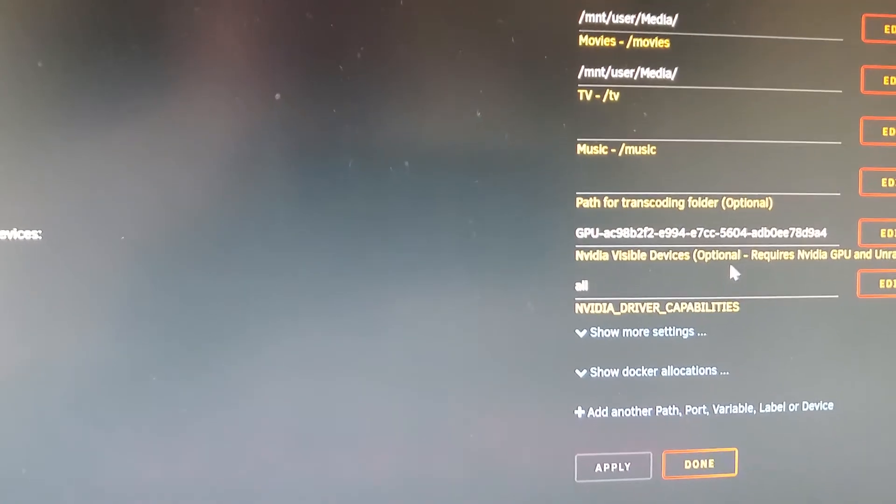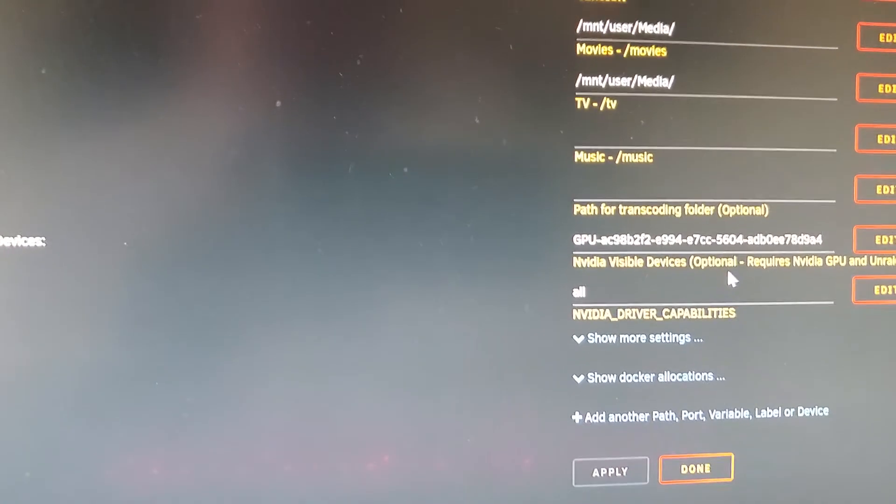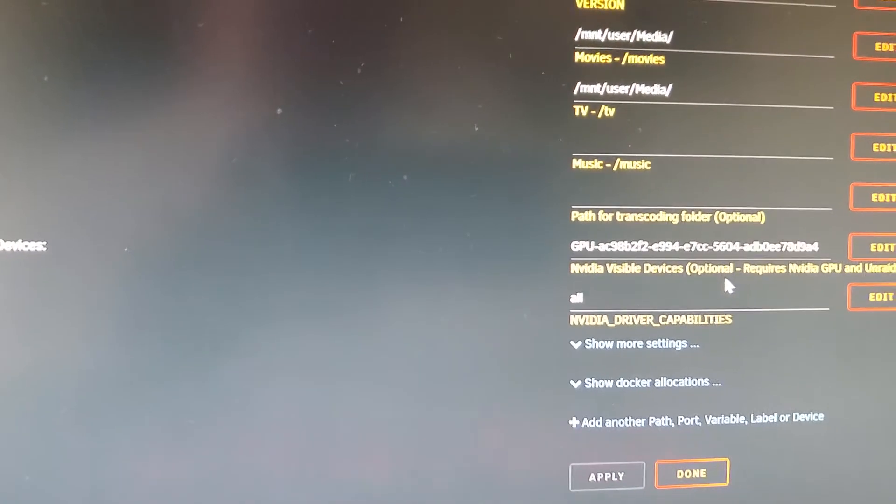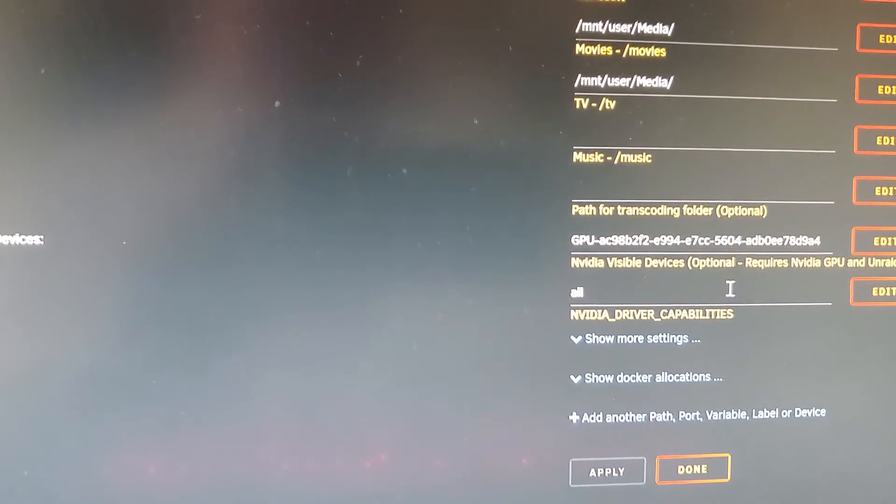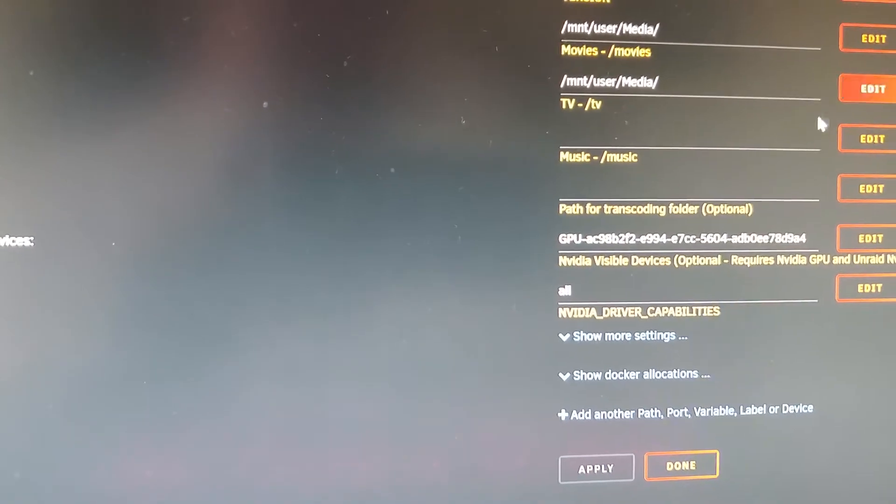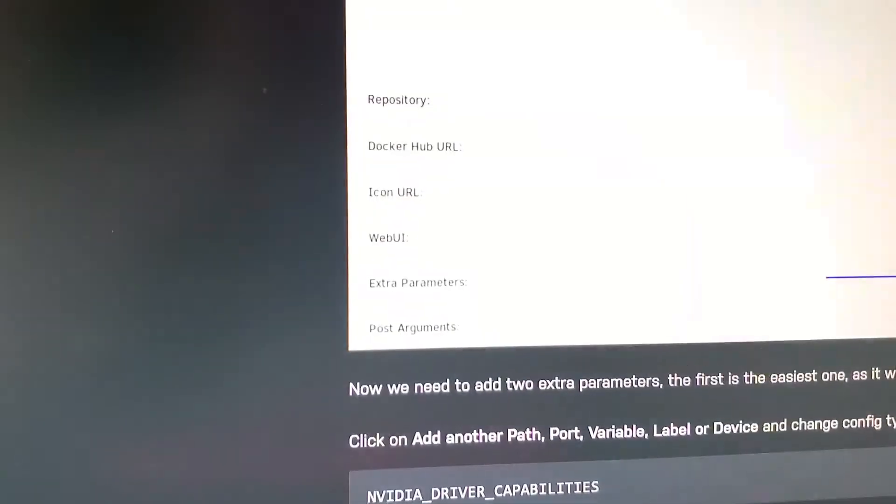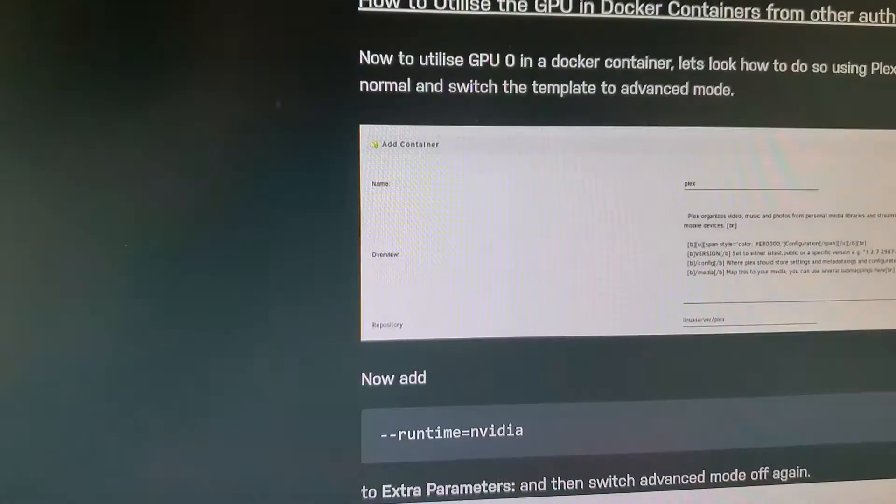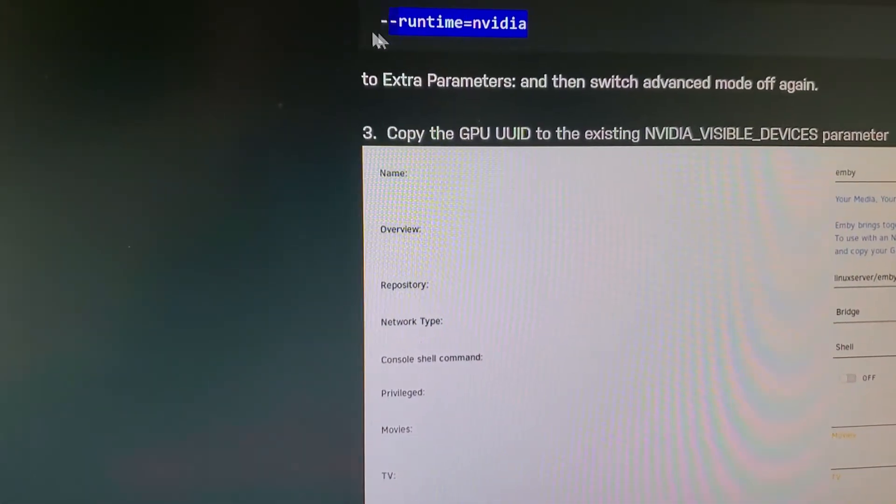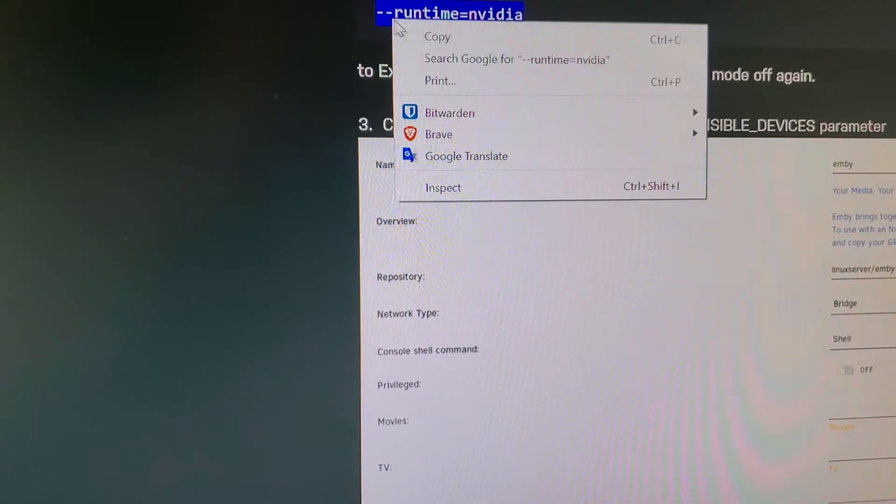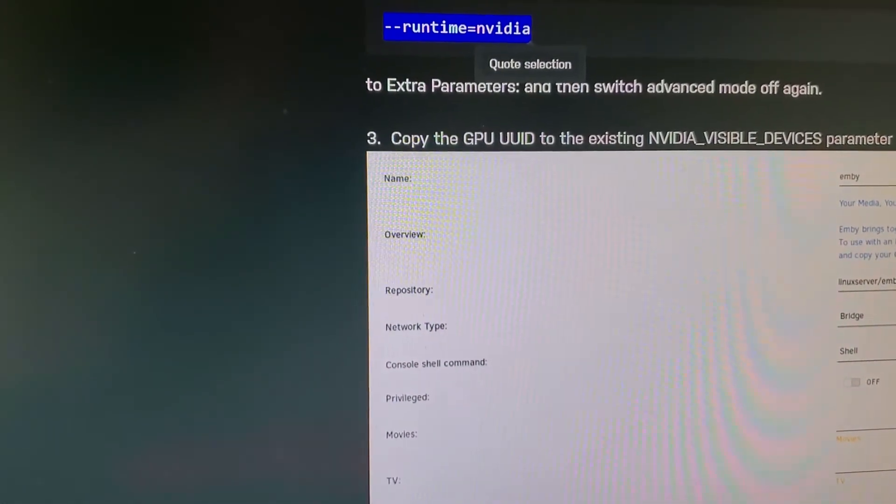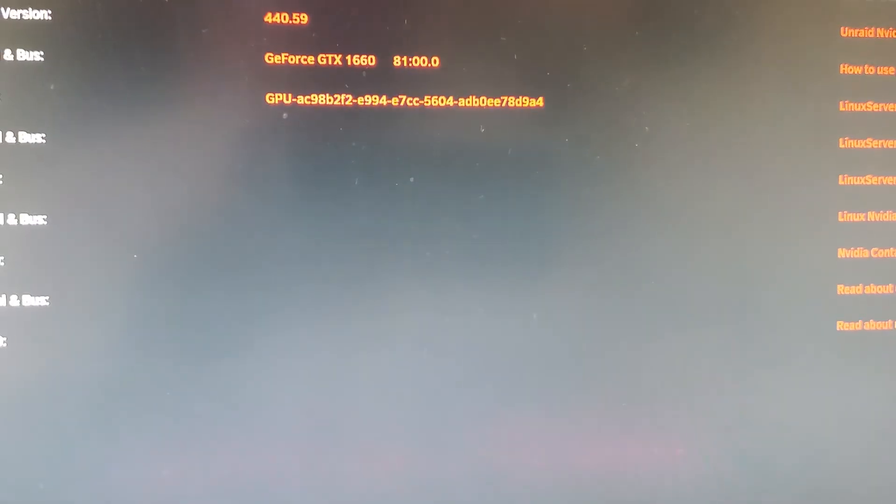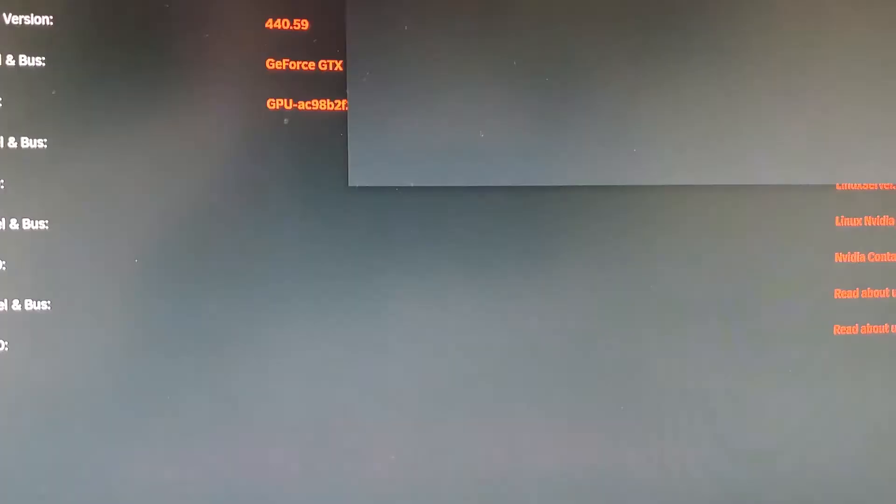After doing so, you will be able to run GPU transcoding off of any stream that is necessary. You can test that by running the following command. Copy-paste that and go over to terminal.